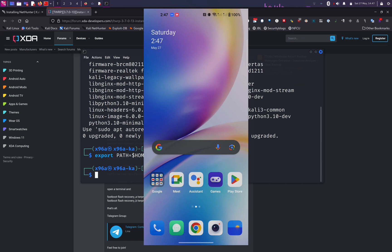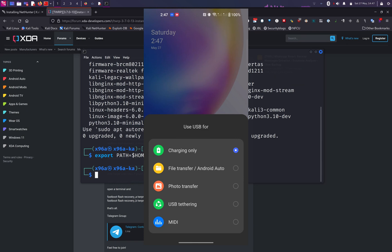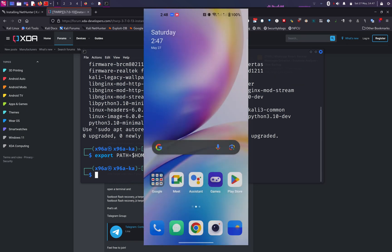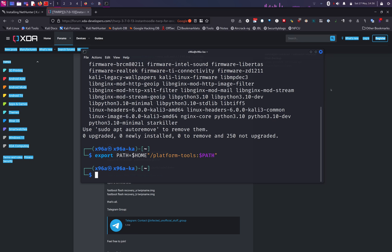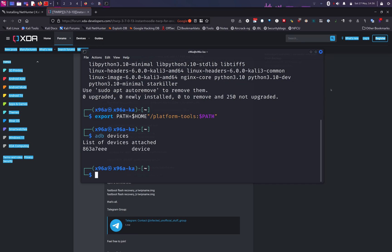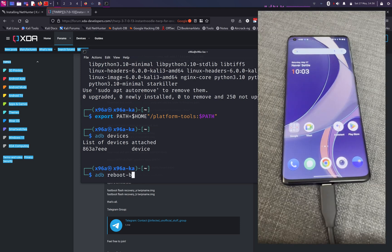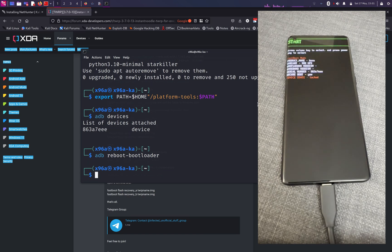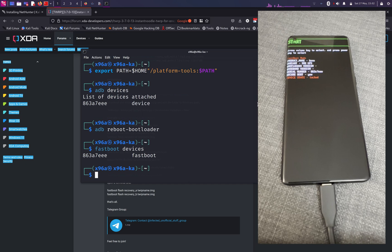Connect your Android mobile device and select File Transfer or Android Auto when prompted, then allow USB debugging. We will put the device into fastboot mode using the ADB devices command. If you see the serial listed, your phone is connected to your Linux computer. Next, reboot the phone into fastboot mode using the ADB reboot bootloader command. Your phone screen should display fastboot mode. Run fastboot devices and you will see your device listed in fastboot mode.